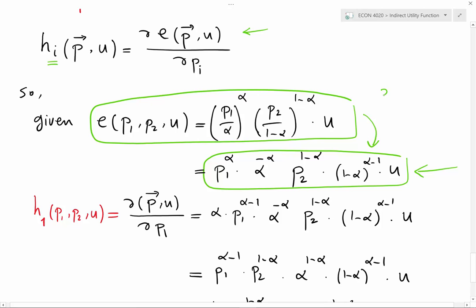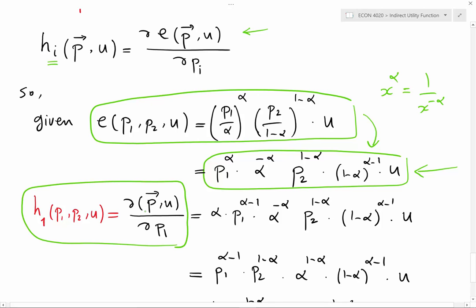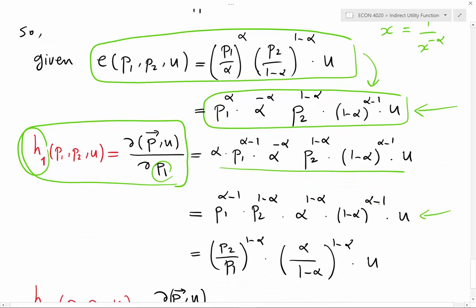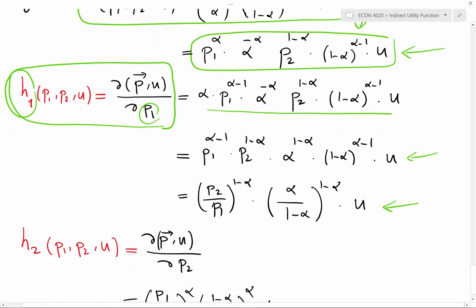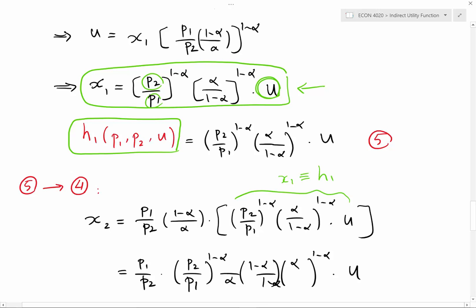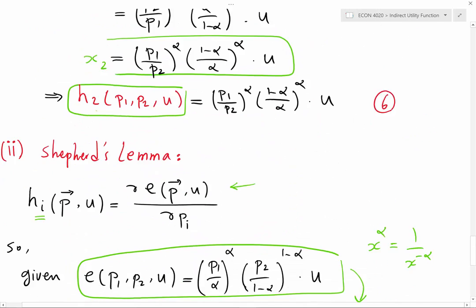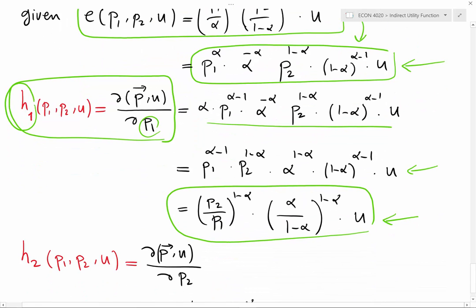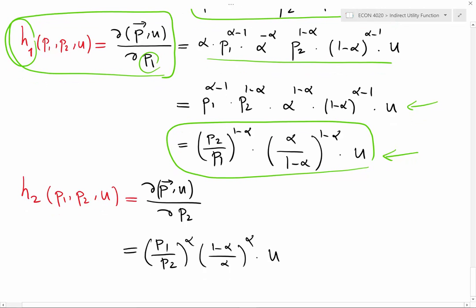Again I use this simple magic rule. Applying Shephard's Lemma, the derivative of the expenditure function with respect to p1 gives me the Hicksian demand for good one, which equals this term here. I simplify and apply the simple magic rule again to get this final term. This is exactly the Hicksian demand for good one that I already derived in the first part — equation number five is exactly equal to this term.